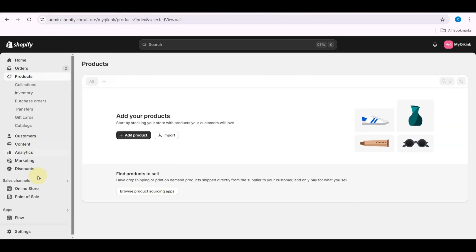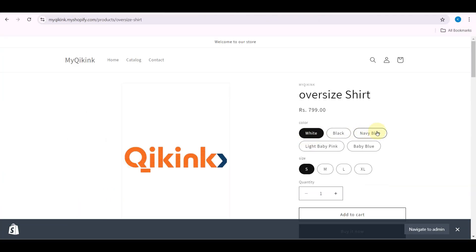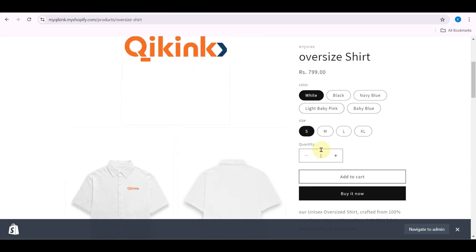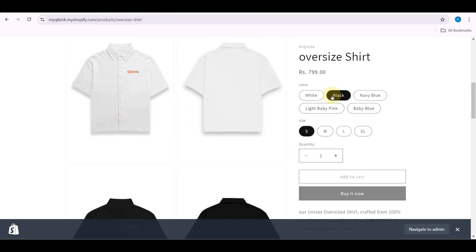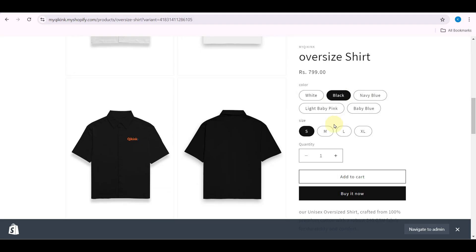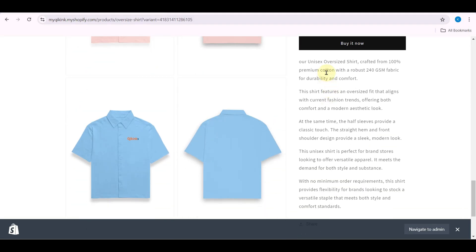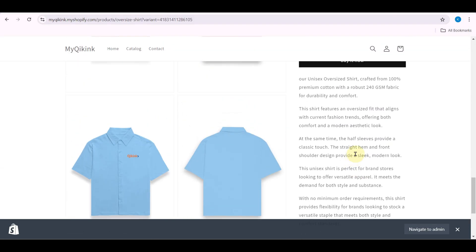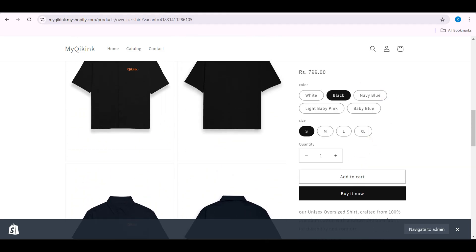Now your product along with your mockup will appear on your Shopify store. Go to your Shopify store — here you can see the mockup of the product, the title, color, size, and description.